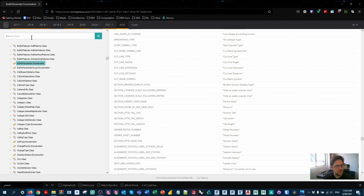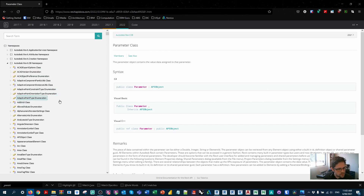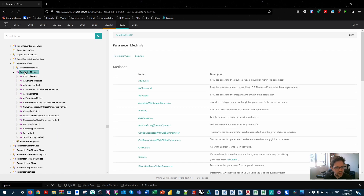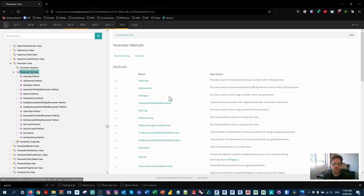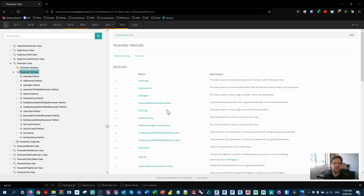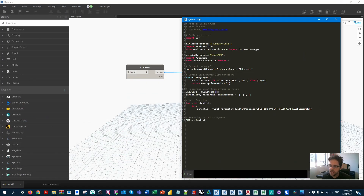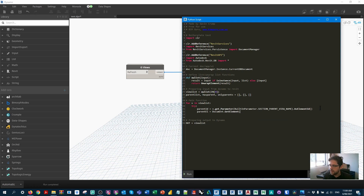Once we have the element ID, I get the parent element using `doc.GetElement(parent_id)` — a really useful function that retrieves an element from the current document by its ID. Now we don't necessarily have a view at this point, because some views won't have parents. So I'll call `parent_list.append()` with that element, but we still need to build a condition to handle null cases.